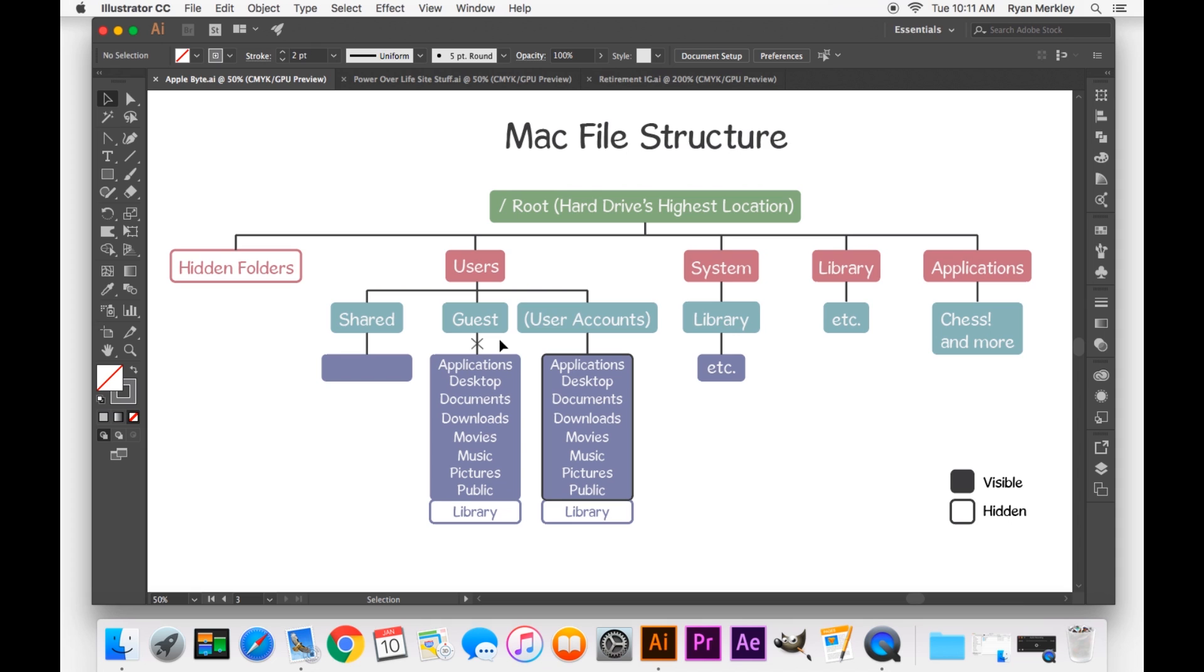And so you can create a document and save it, and as soon as you log out, that file is gone. It will not save. And so it is important to recognize if you are in the guest account. And then there are your user accounts. You may have multiple user accounts, you may just have one.